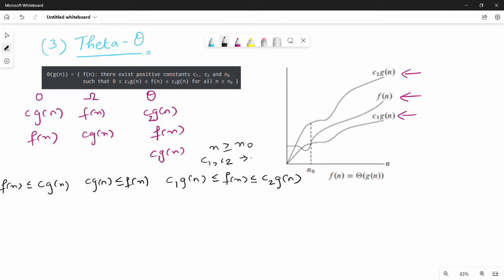There exist positive constants c1, c2, and n0 such that 0 ≤ c1·g(n) ≤ f(n) ≤ c2·g(n) for all n greater than n0.